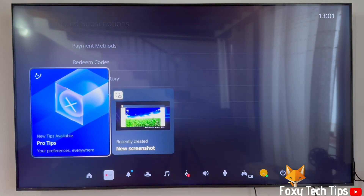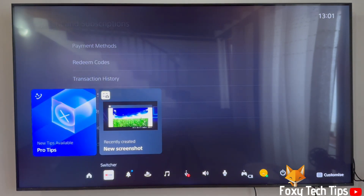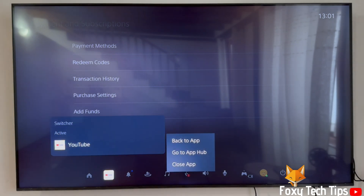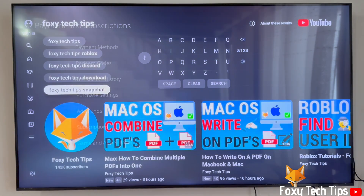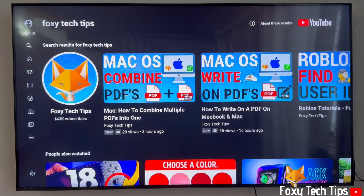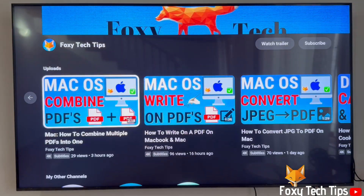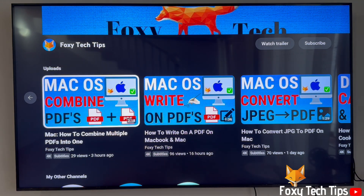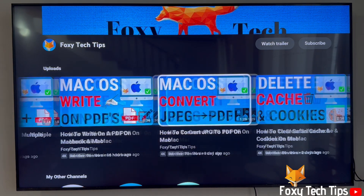And that draws an end to this tutorial. Please like the video if you found it helpful and subscribe to Foxy Tech Tips for more PS5 tips and tricks. See you next time. Bye.